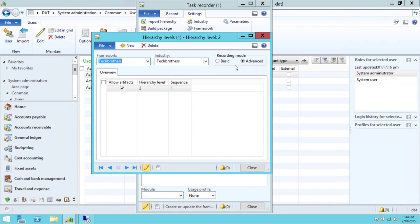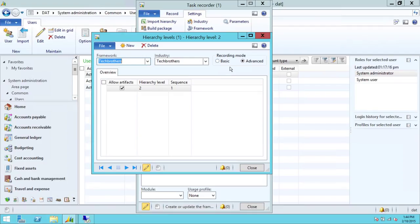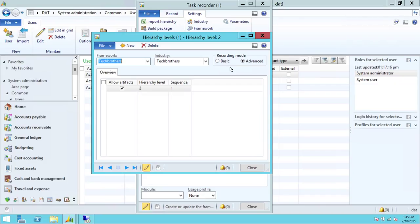In order to do advanced, you have to select advanced mode for our lifecycle services business process to work. If you do it in basic mode, it's not going to let us create the package. And if we're not able to create the package, then we will not be able to upload it on Microsoft Lifecycle Services.